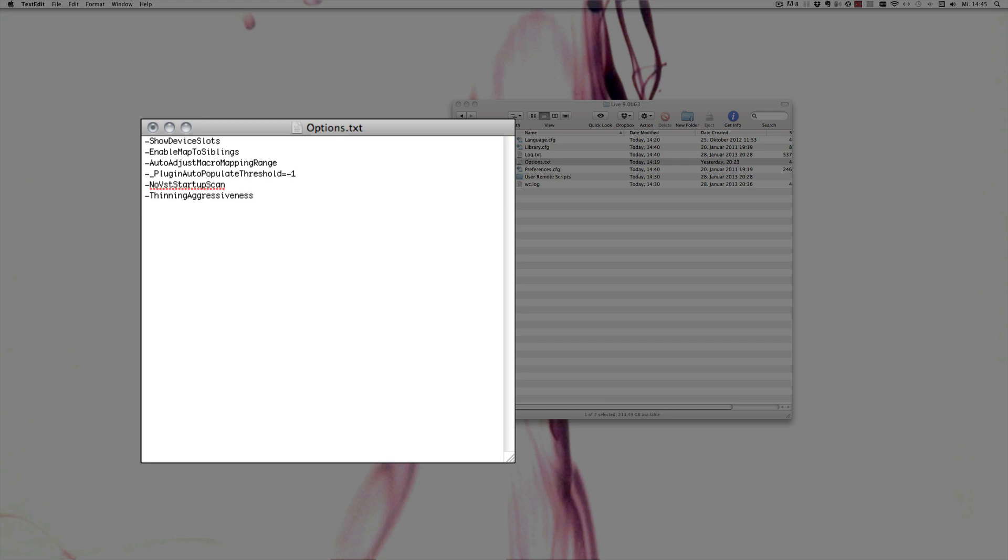And this one also needs a value. The default is 0.45, and you can also set higher and lower values, I think between 0 and 1.